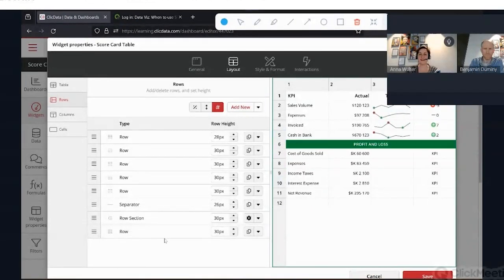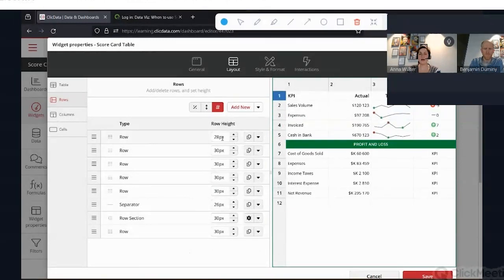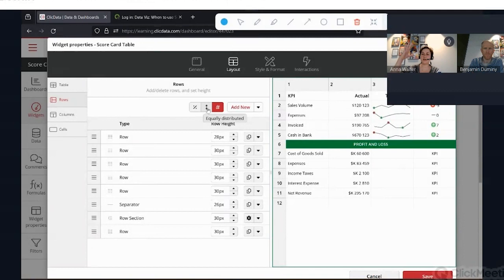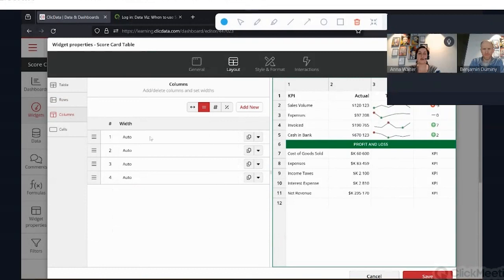If you want to create a new element, you can click 'add new' and then add a row, a separator, or a row section. You can also duplicate each row and add elements above or below. What's really cool is that you can choose the height of each row — fixed, or equally distributed so all rows have the same height — and you can also use percentages. This is very useful if you don't know at the beginning what height your widget should have. Same thing for column widths.